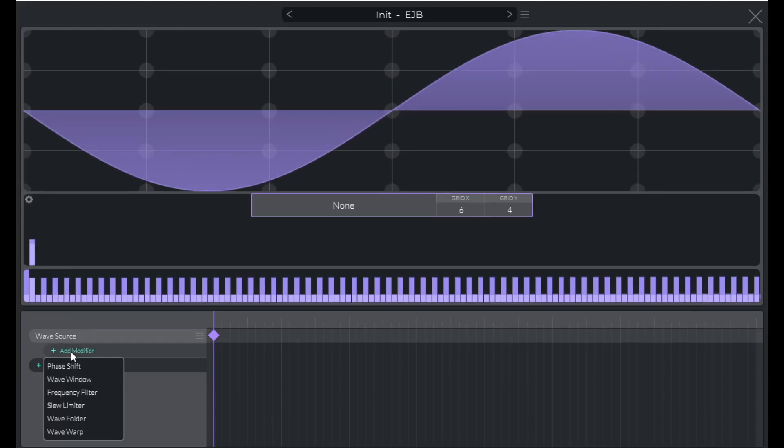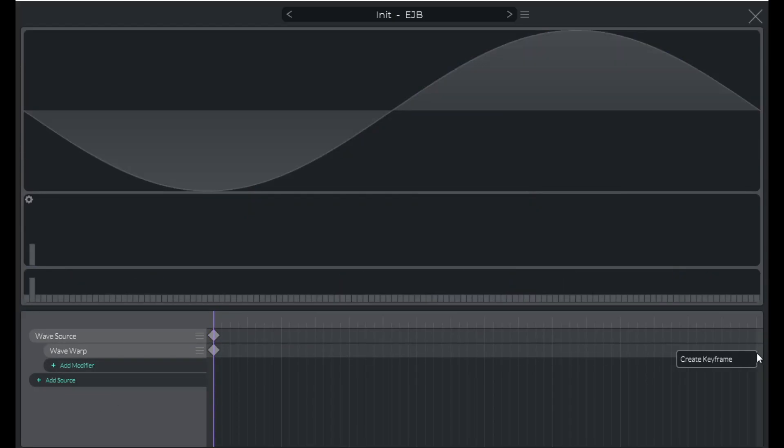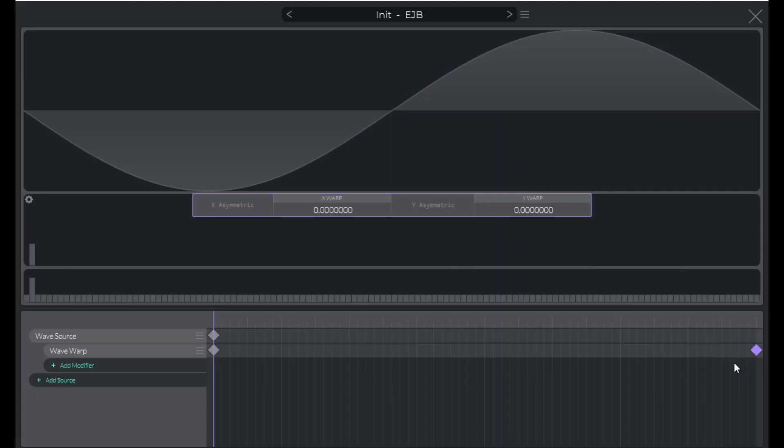Click on add modifier and go down to wave warp. Now in the second row that opened up, go to the end, right click, and create keyframe. Where it says x-warp, click on zero and raise that up to 20.